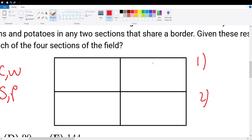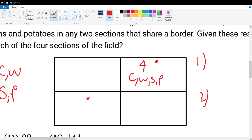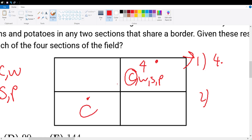In test case one, the top right and the bottom left squares have the same crop. For the top right, we could choose corn, wheat, soybeans, or potatoes — four possibilities. Since they must be the same, the bottom left is fixed to match, giving us one choice there.